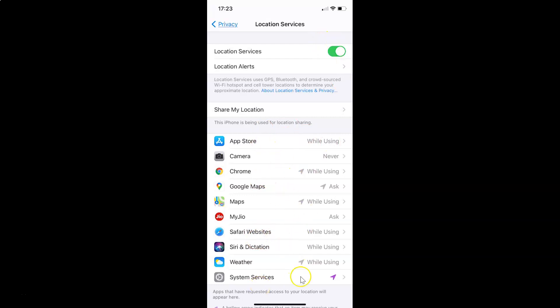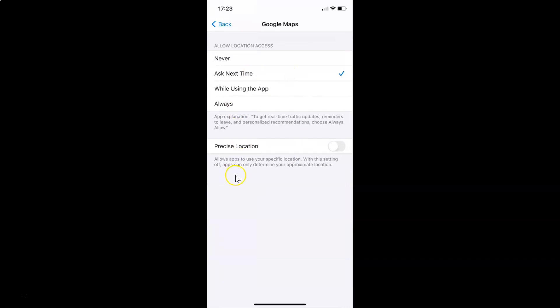After that, come to the apps section and find the app for which you want to turn on or off precise location. I want to do this for Google Maps. After finding the app, tap on it to open it. You can see Google Maps settings are opened.